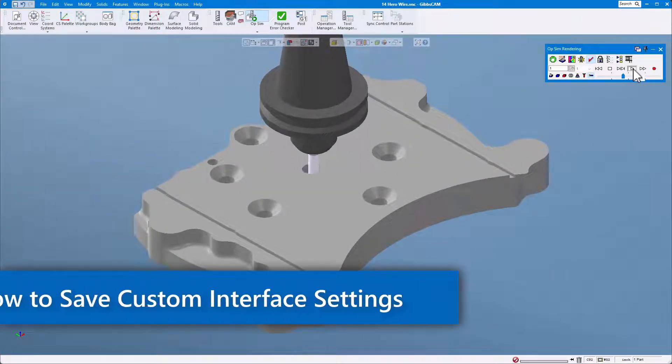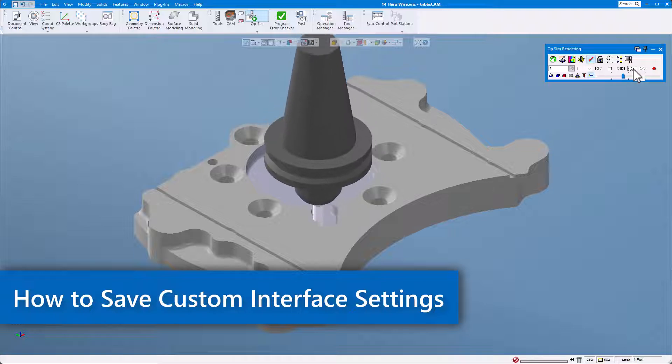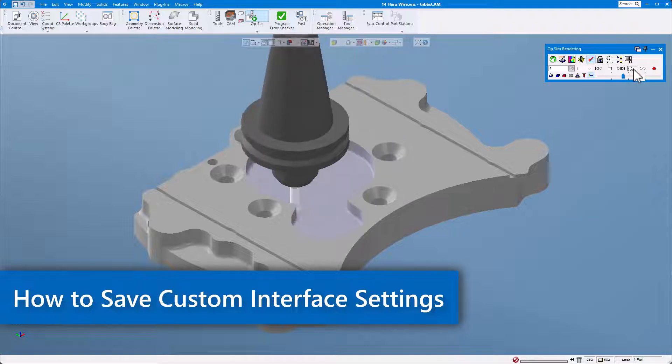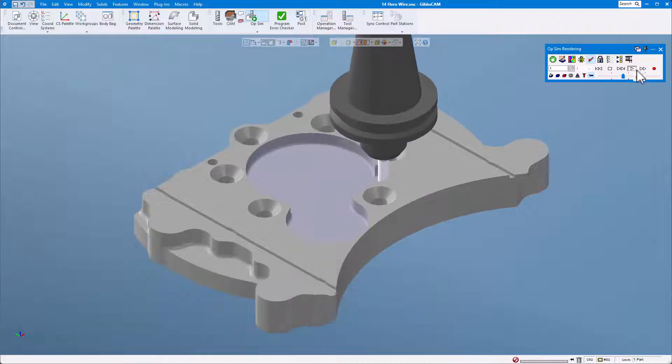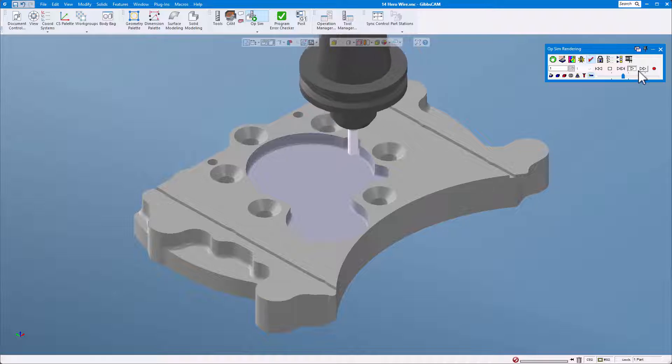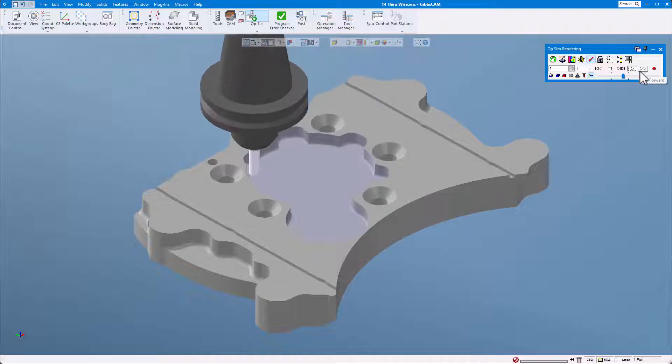In this GibbsCAM tech tip, I'm going to show how to save custom interface settings for use in the future, including when you update to a new version of GibbsCAM.